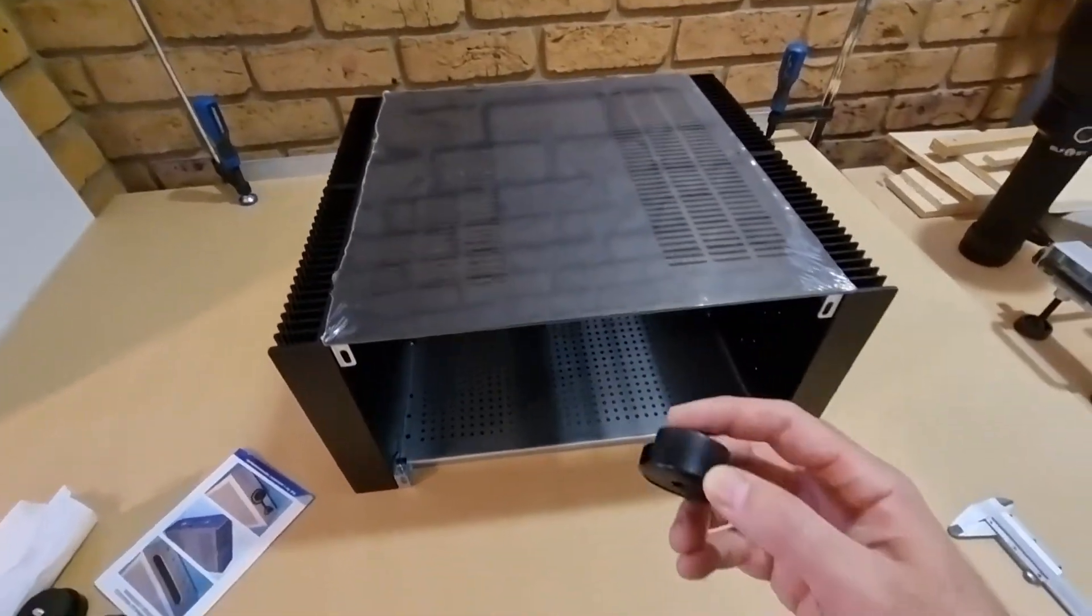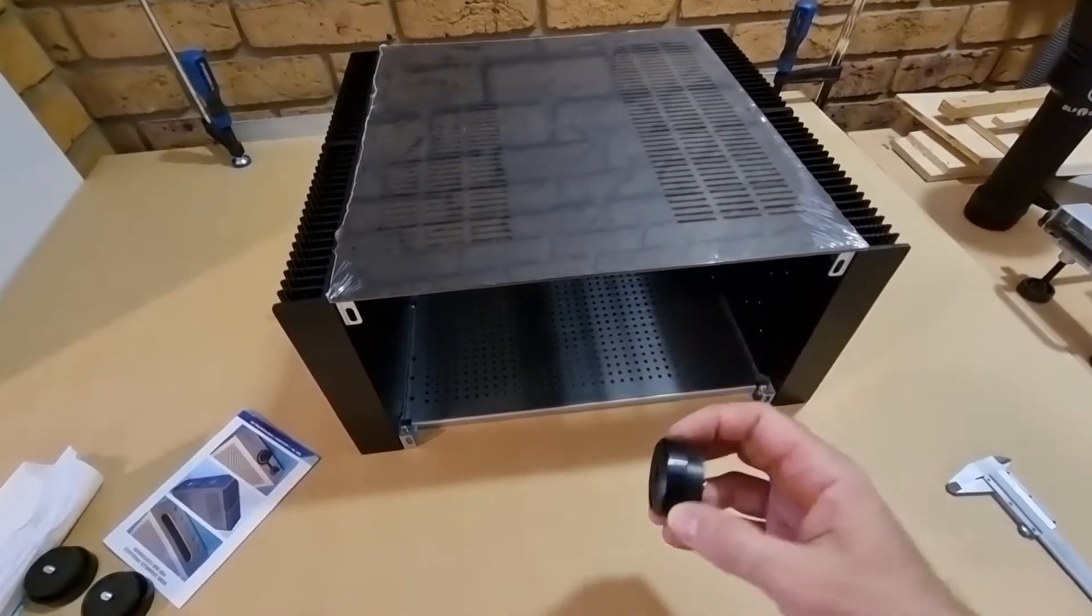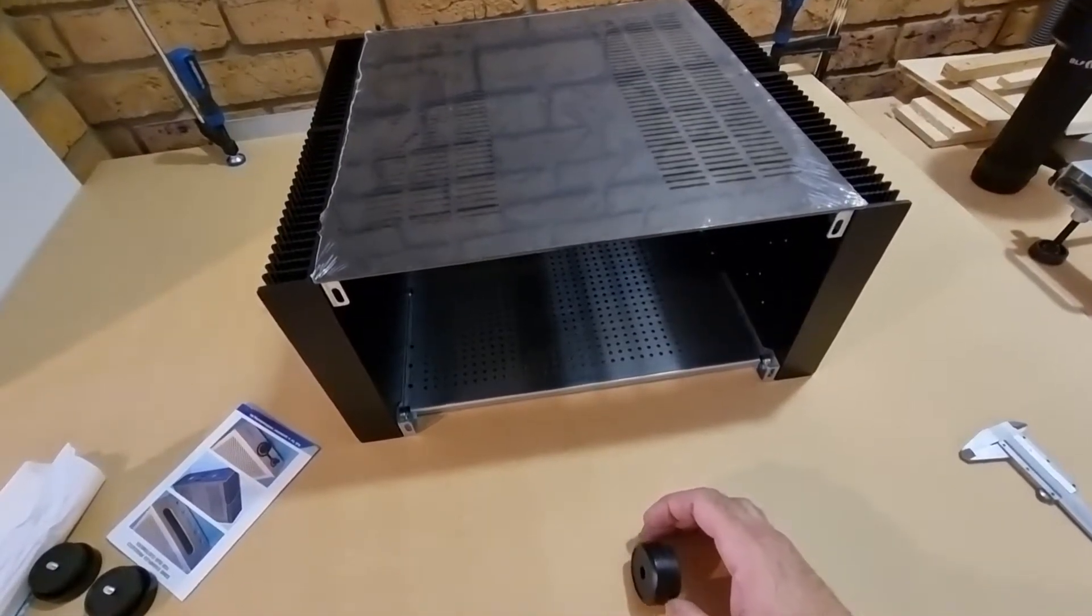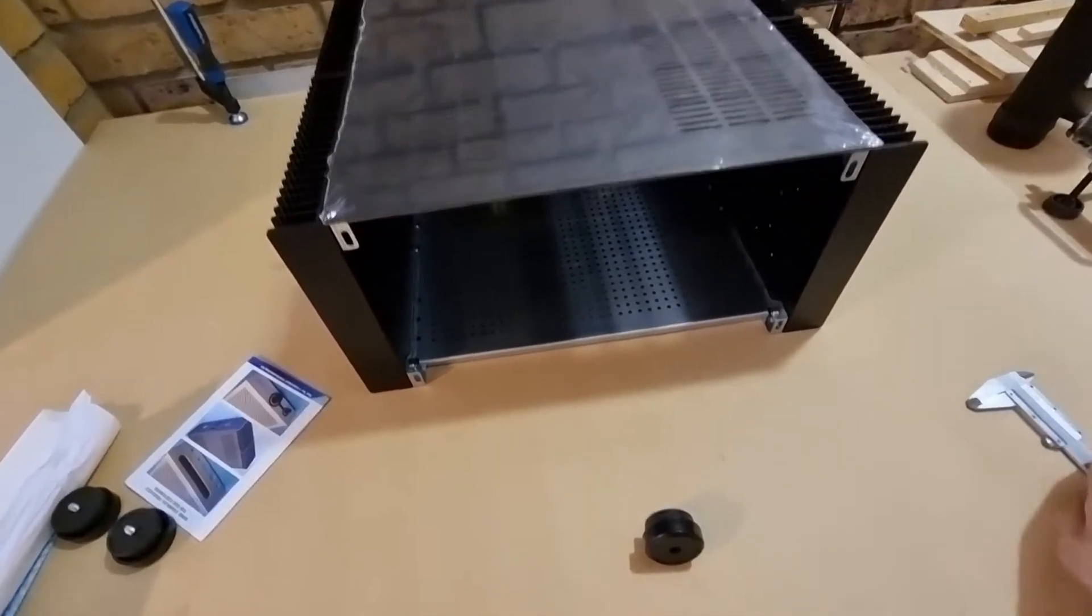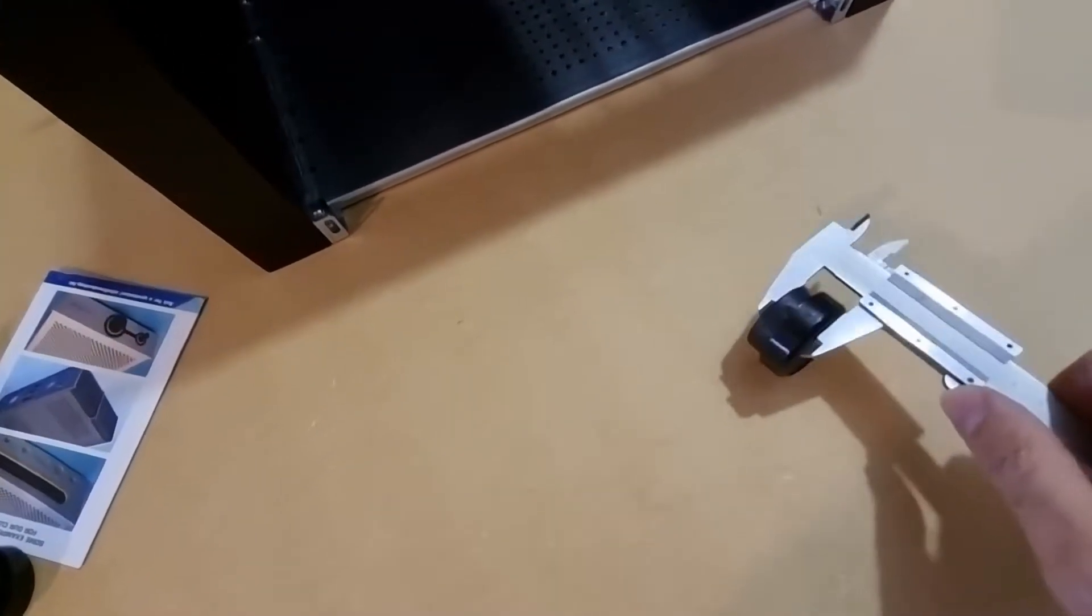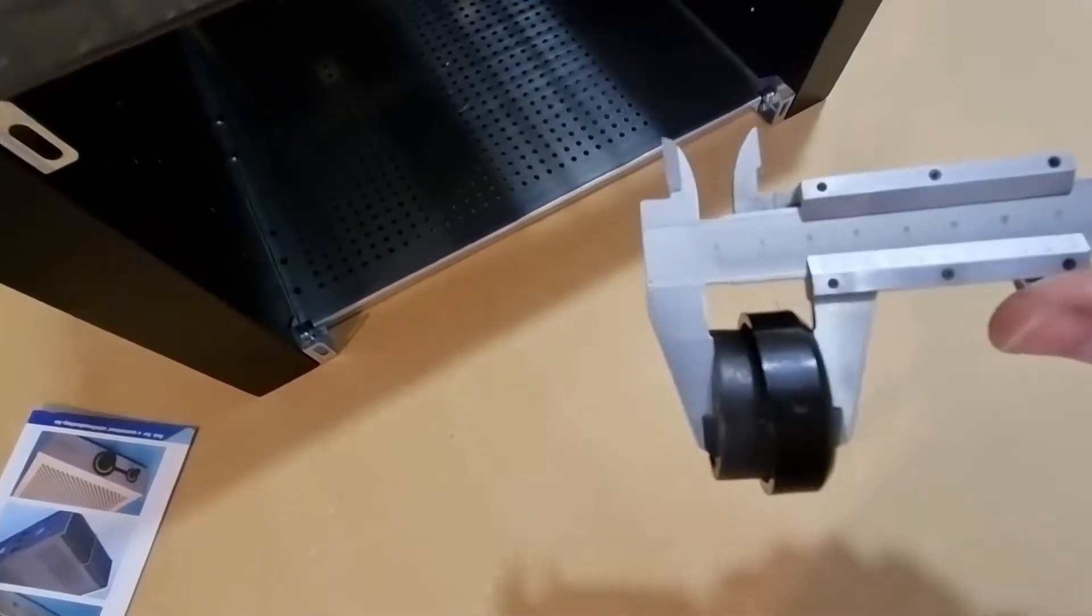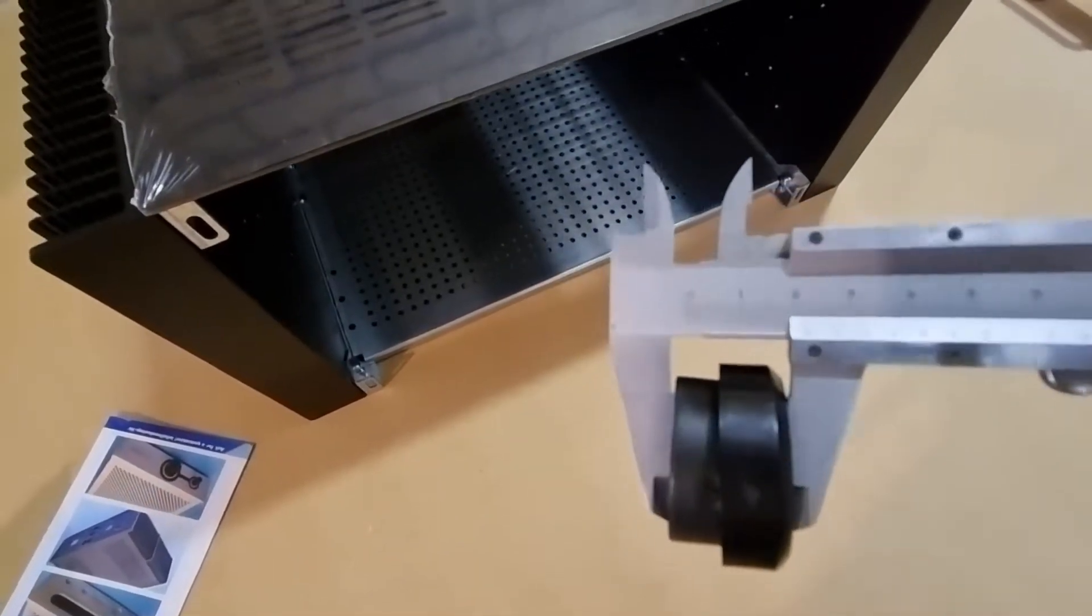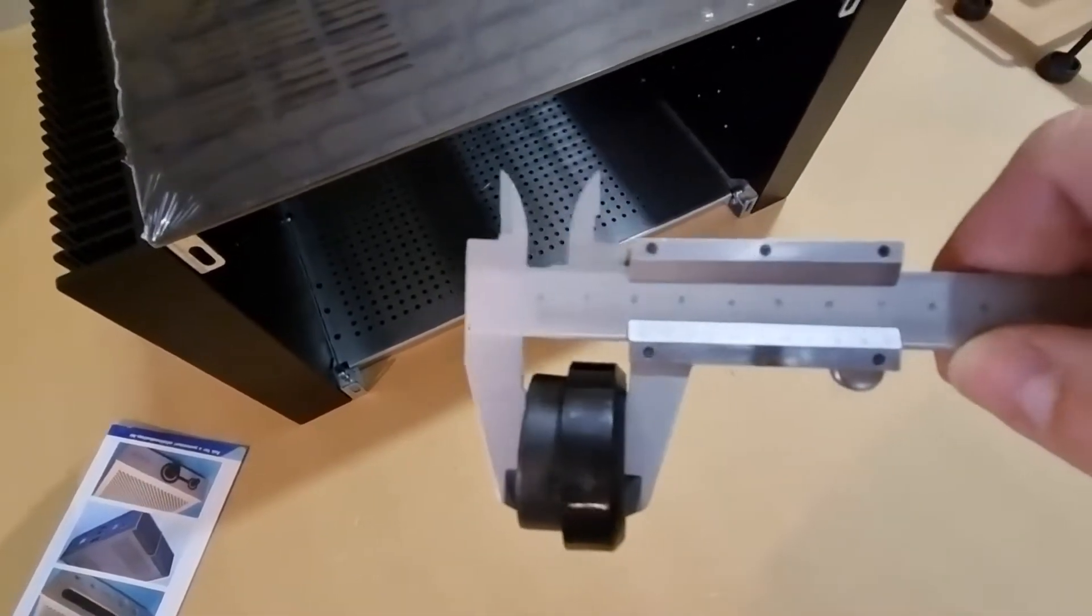I mentioned the feet - there they are there. I'll chuck the caliper on there really quickly. So I'm squashing the hell out of it there, but you get a rough idea of the height.